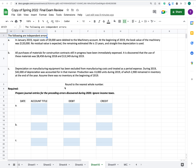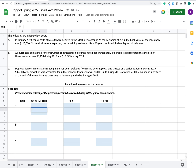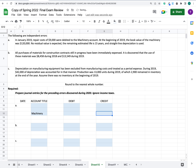Looking at the accounts, starting with machinery at the bottom: the most obvious mistake that needs to be corrected is that we accidentally debited machinery by $9,000, and we need to undo that. So we need to credit it by $9,000.